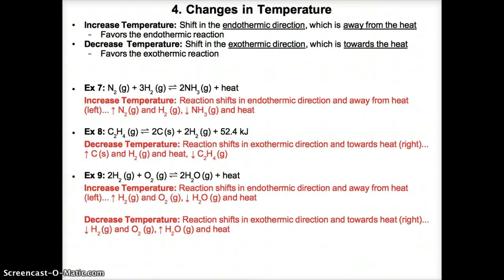To understand how equilibrium responds to temperature changes: heat absorbed as a reactant means a shift in the endothermic direction away from the heat to absorb or consume excess heat. Heat released as a product means a shift in the exothermic direction towards the heat to release or produce it. Moving away from heat means consuming it like a reactant — the endothermic direction — while moving towards heat means producing it — the exothermic direction.